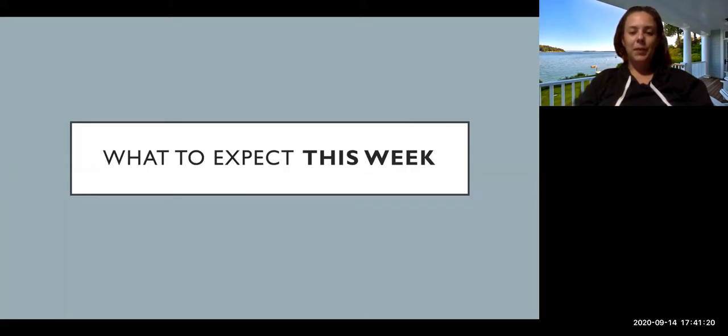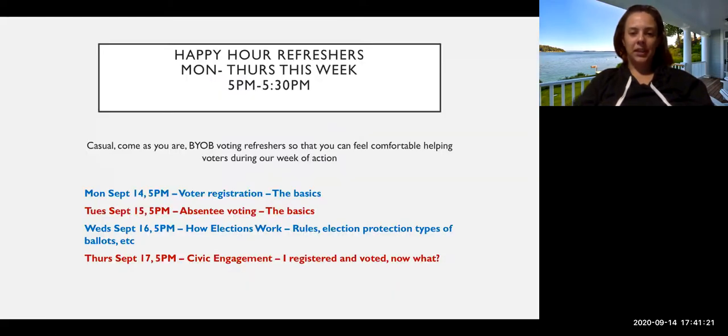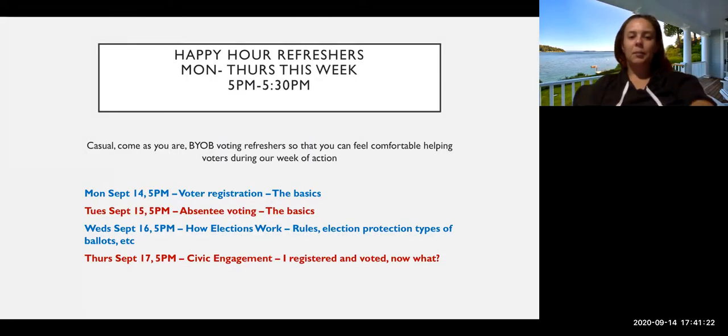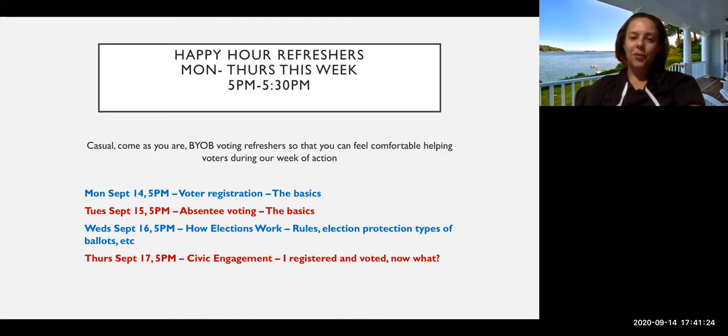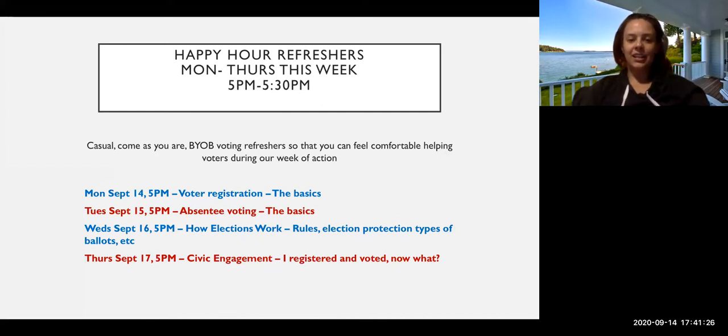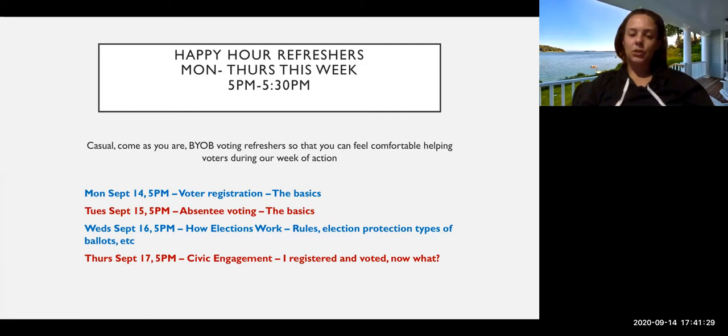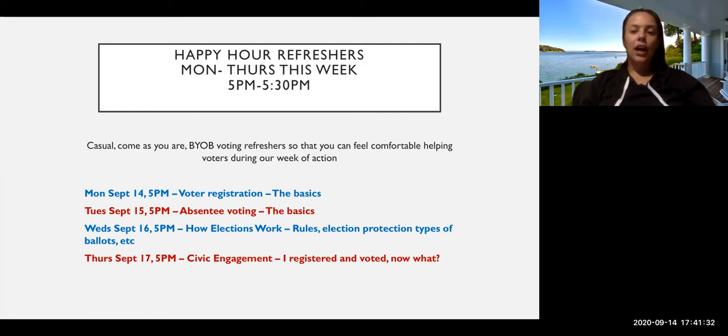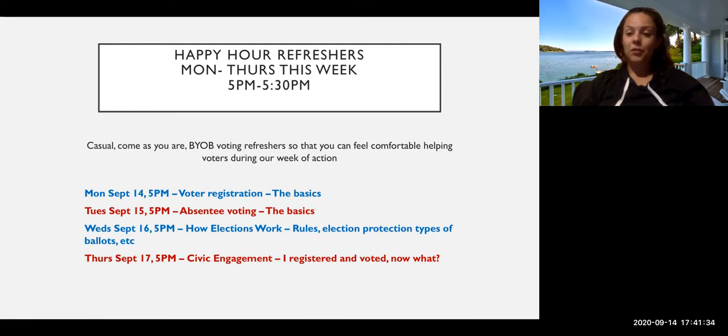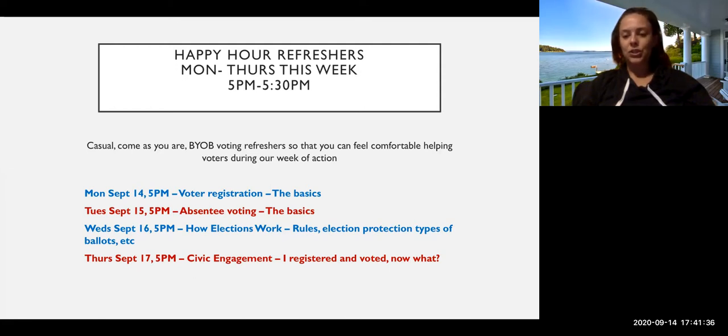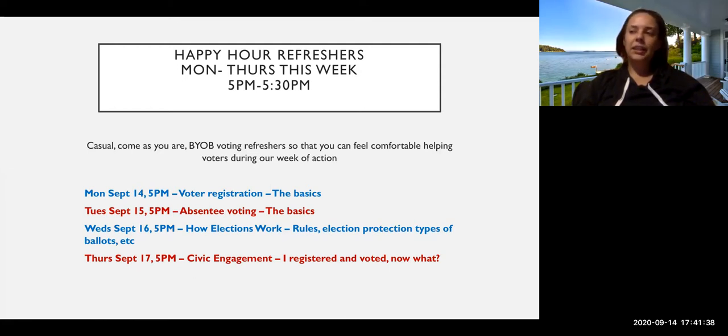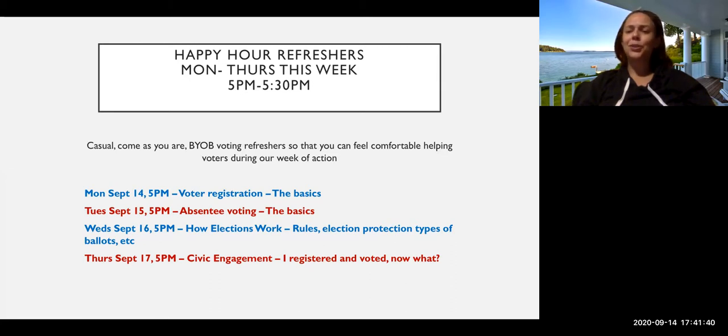So what to expect this week. First of all we have our happy hour refreshers, one of which we just had. This is just supposed to be a casual environment that you can come get a brief brush up on some of the voting rules and structures and get a little bit into the weeds but while you're just drinking with your friends.